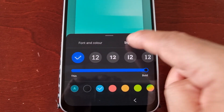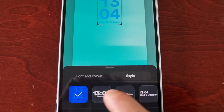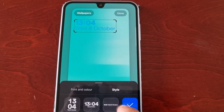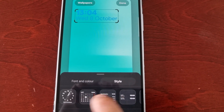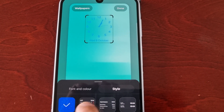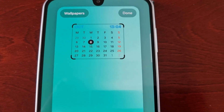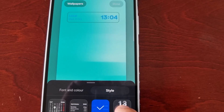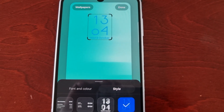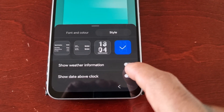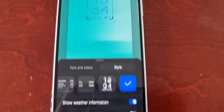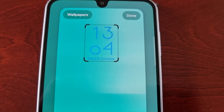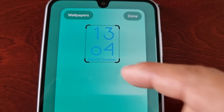I'm going to keep it set to blue. Here you can change the style — these are all the different styles. You can even add a calendar, and you can have it set to show weather information. As you can see the weather information is now showing, or you can turn it off — it goes back to the date and the time.